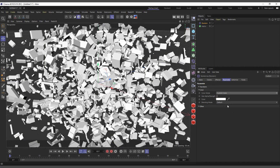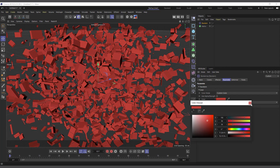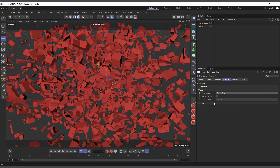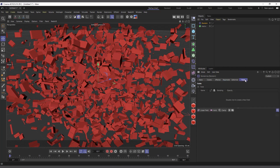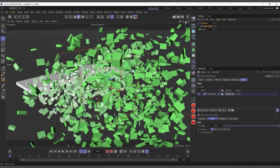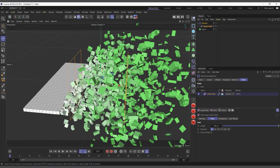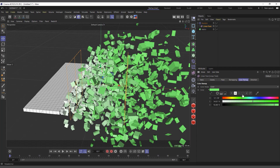We can also use Custom Color where we set our own color. Another option is Field Color — if you choose Field Color nothing happens because we don't have any fields added yet. Come into the Fields tab and add a Linear Field. You can see the Linear Field is giving us a green color. That's because the Linear Field's color is set to green — where the field affects the Matrix object it turns green, and where it doesn't affect it the Matrix object keeps its original color.